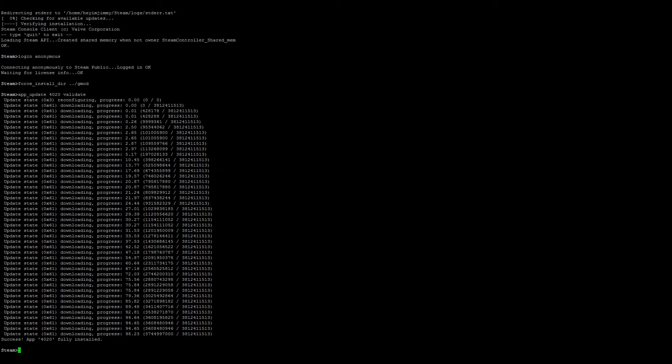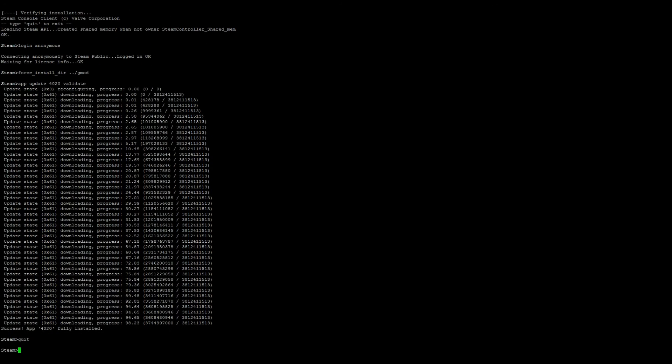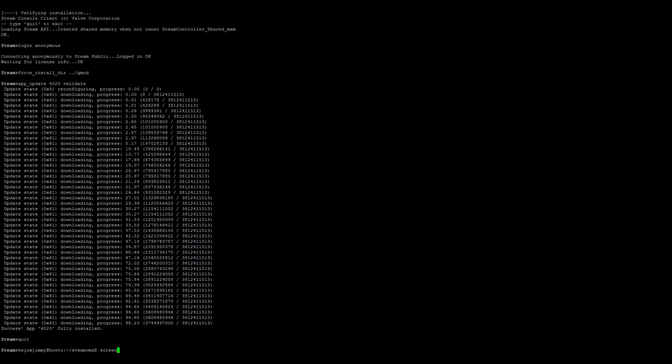Once it's finished, we can go ahead and quit out of Steam. Next we want to do is open a new screen, so screen -S gmod.